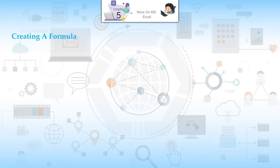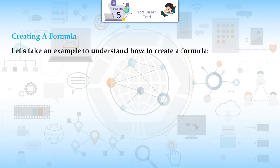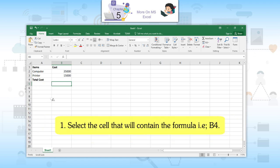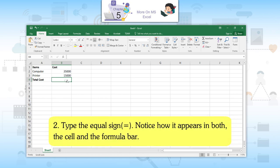Creating a Formula: Let's take an example to understand how to create a formula. Type the cost of a computer and printer and let's see how the total cost can be calculated using a formula. First, select the cell that will contain the formula, i.e. B4. Second, type the equal sign. Notice how it appears in both the cell and the formula bar.